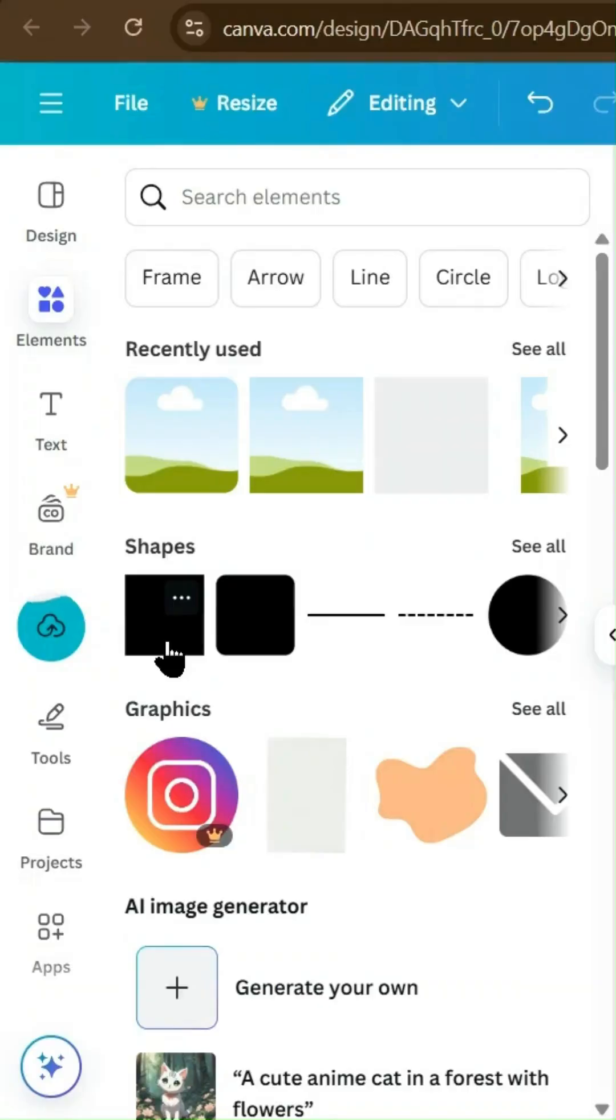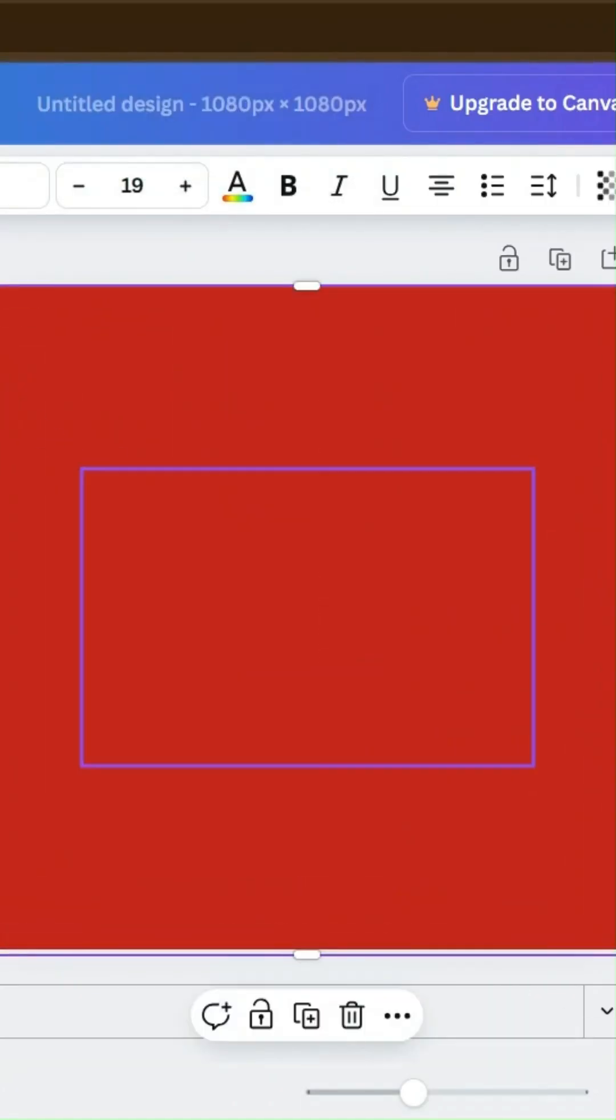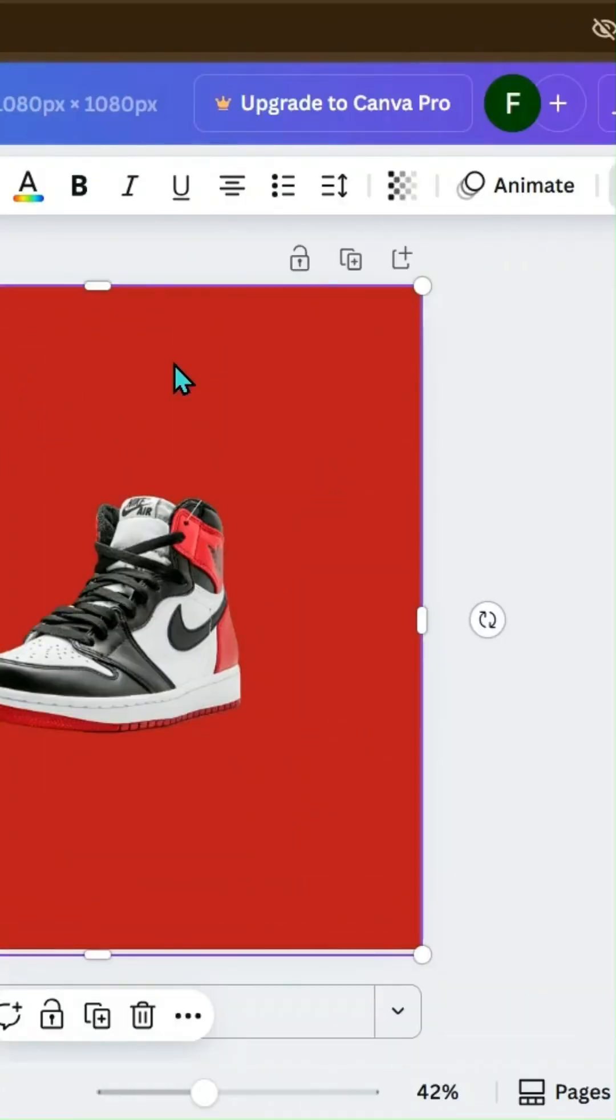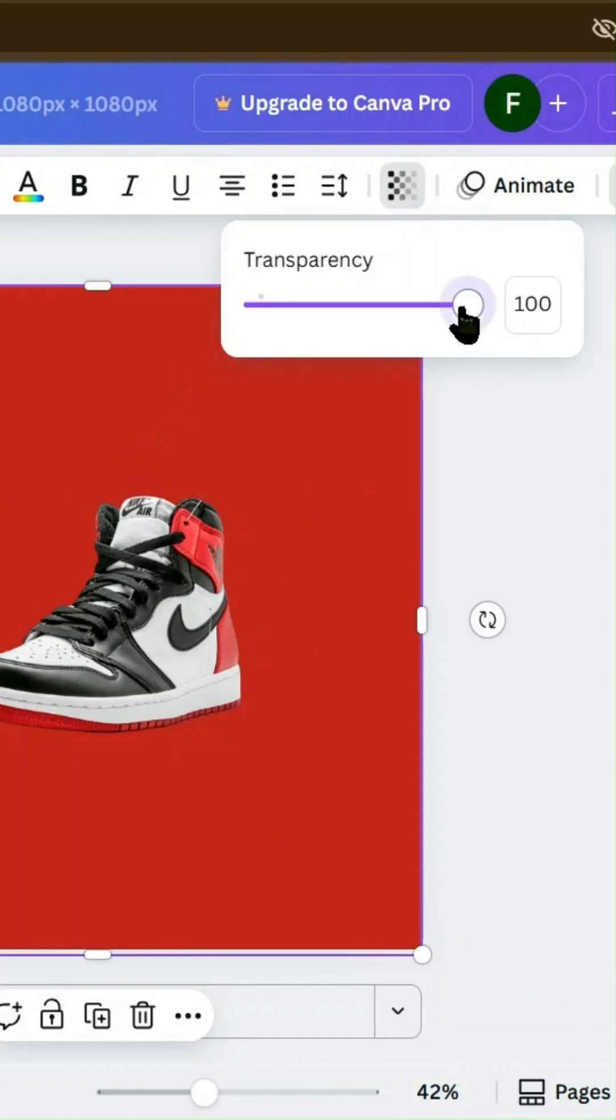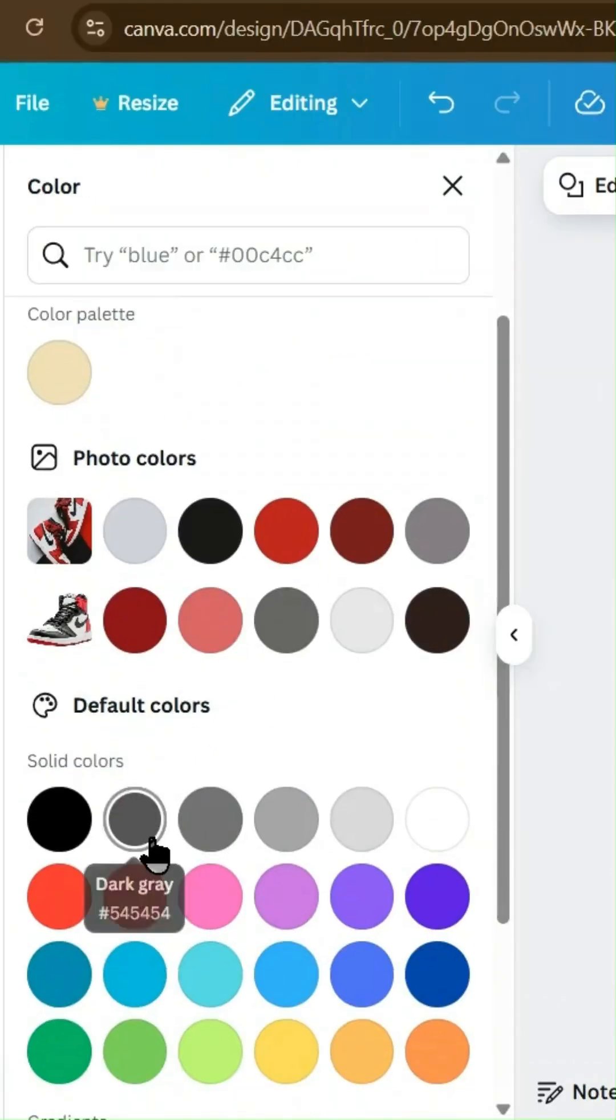Step 3. Create depth with shape overlay. Add a rectangle shape behind the sneaker. Lower the opacity and change the color to create a subtle highlight effect.